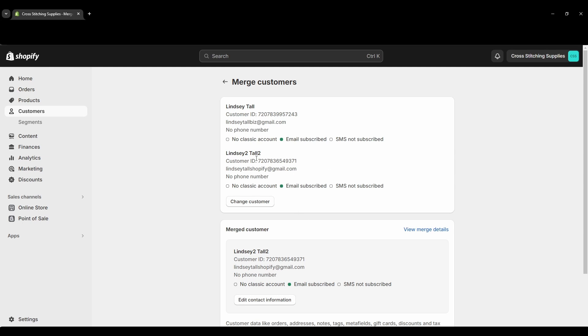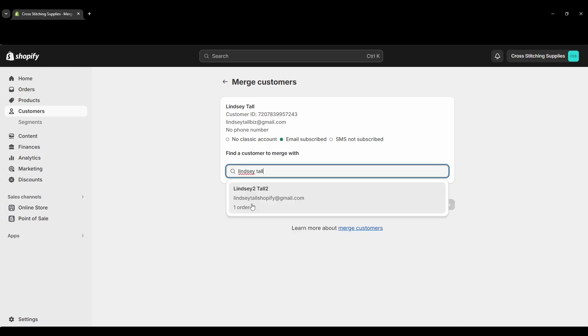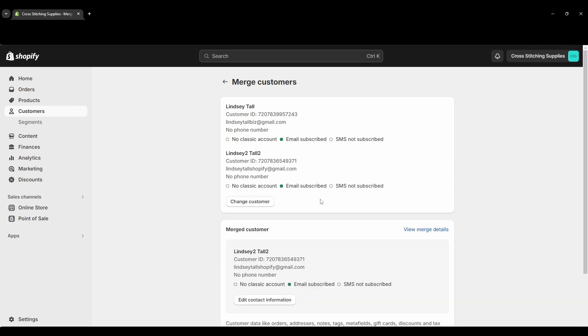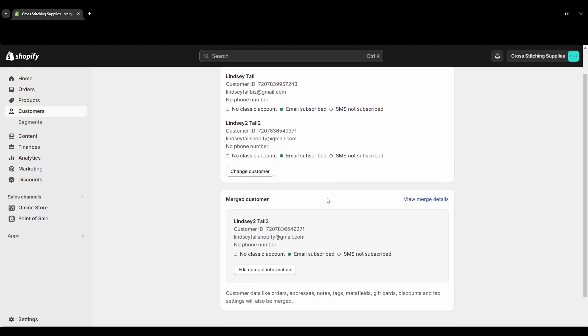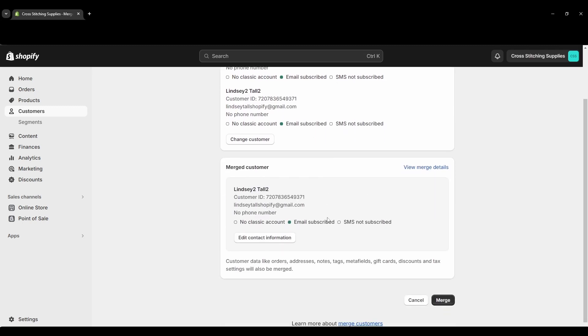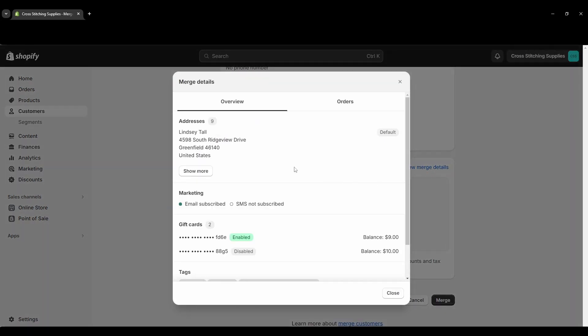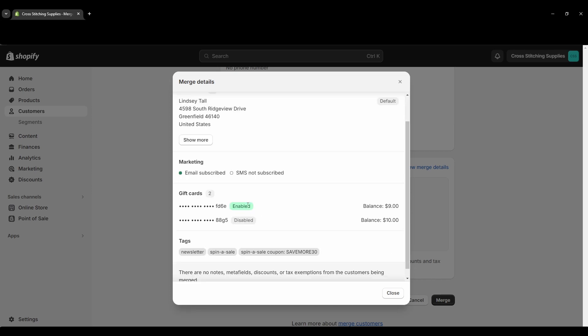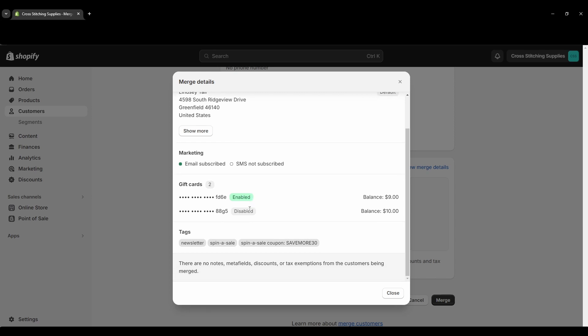So on here let's say you pick the wrong customer, you can go back and you can change the customer. I'm just going to reselect the same one. And then down here you can view some merge details. So if we hit under addresses, if we hit show more it will show all the addresses linked with both accounts. Here it is saying are they or is either one subscribed to email or texting, and then it's showing the gift cards associated with both accounts because those will also be merged.